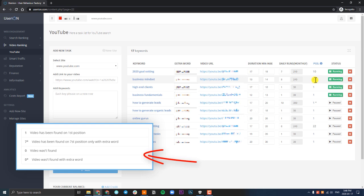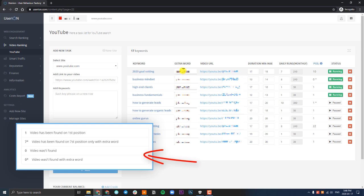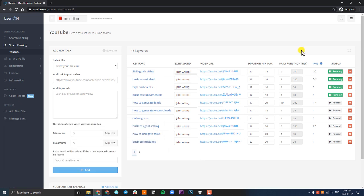But if it does happen, you'll have to check the video. If there's no star like this one over here, this simply means that UserIon is finding your video using the primary keyword and it's not using the extra keyword.